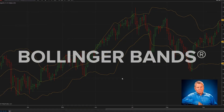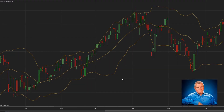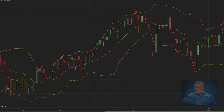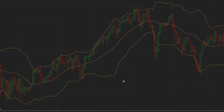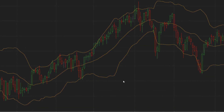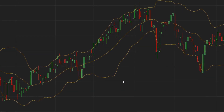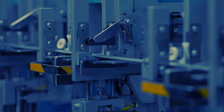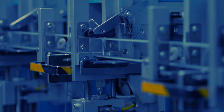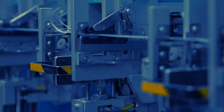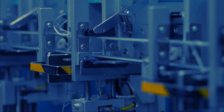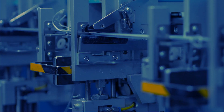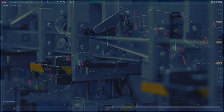Developed by John Bollinger in the 1980s, Bollinger Bands have become a popular technical analysis tool used by traders worldwide. The statistical significance of Bollinger Bands has also made its way into other disciplines such as manufacturing and medicine.